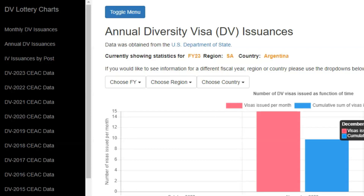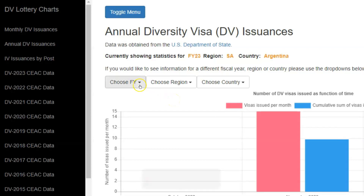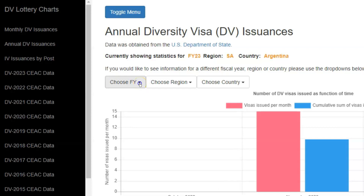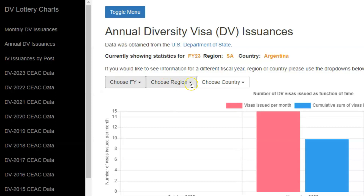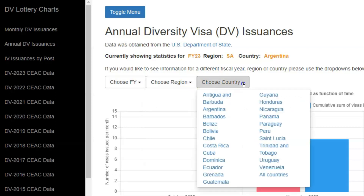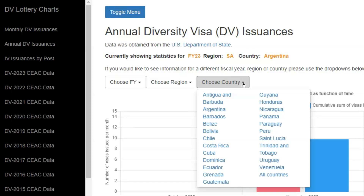So, that is how you go about checking annual diversity visa issuances. Use the drop-downs to choose the fiscal year, the region, and the country from that region. That is how you discover how many diversity visas have been issued out to applicants chargeable to different countries during different periods, which brings us to the end of today's discussion. Thanks for watching. Let's continue discussing in the comment area below, and I will see you, God willing, in the next video. Until then, goodbye.